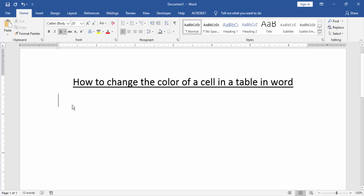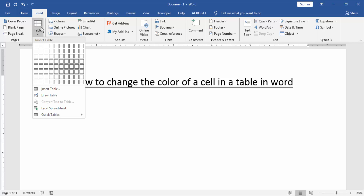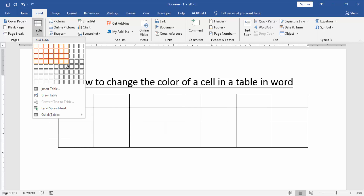First, we have to open a Word document. Now we will change the color of a cell in a table. First, we create a table. Go to the Insert menu and click the table option, then create a table.